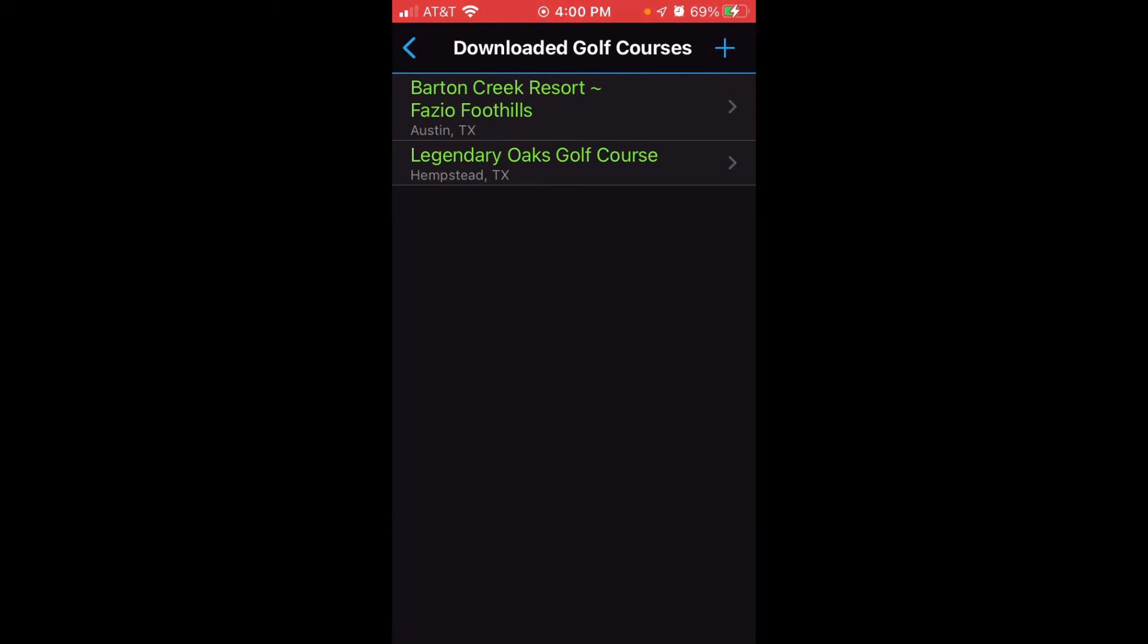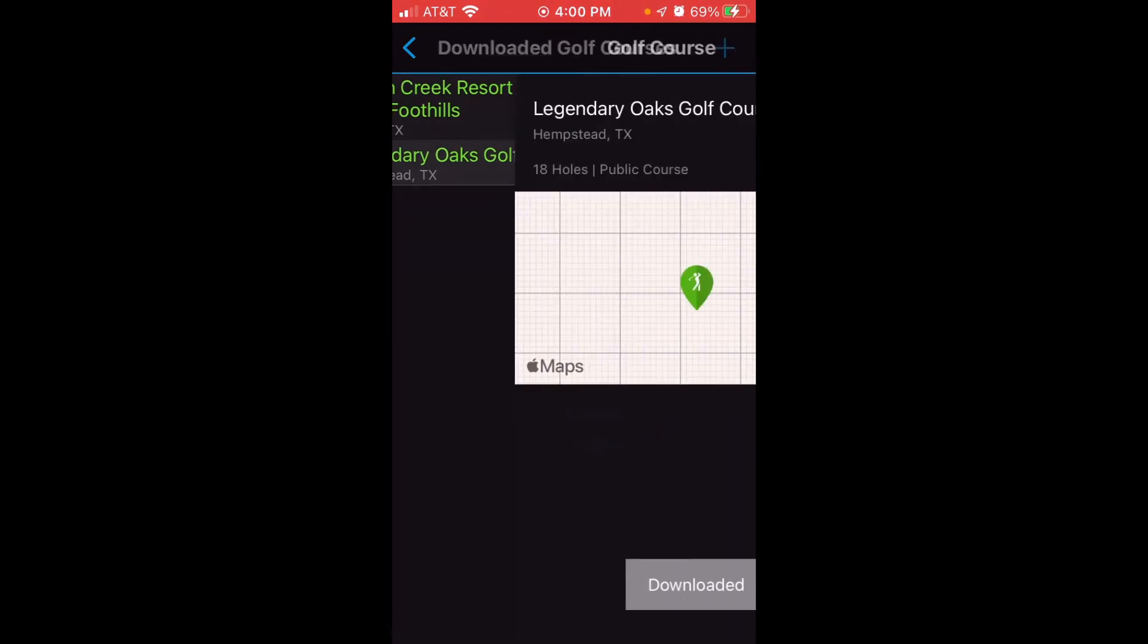When you go in here, you can see the previously downloaded golf courses that you've downloaded. The problem is you might have played that course, you might have been out on vacation, something like that, you want to get these out of your list, and you're trying to figure out now how do I do that. If I click on it...